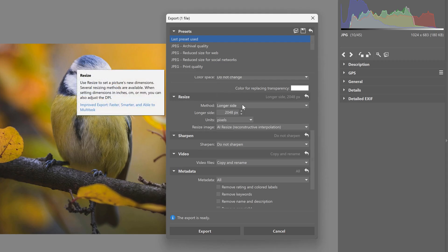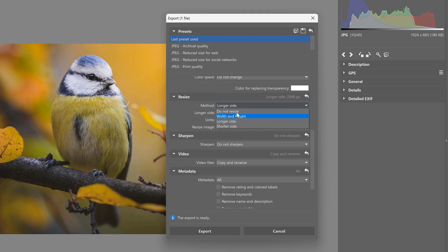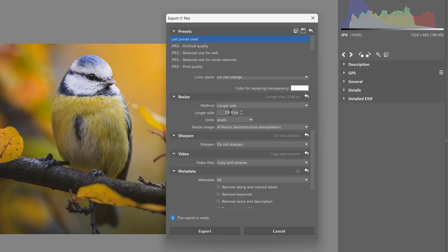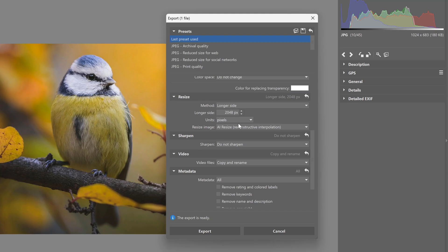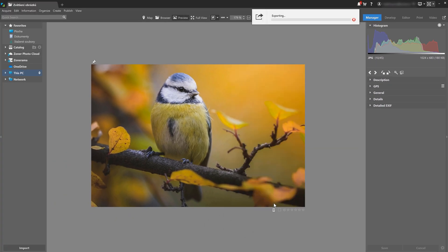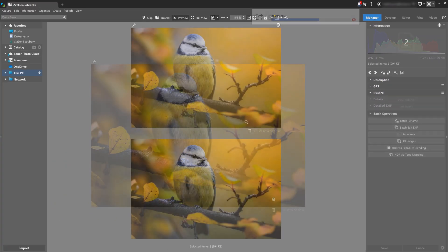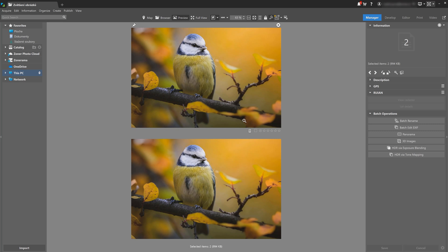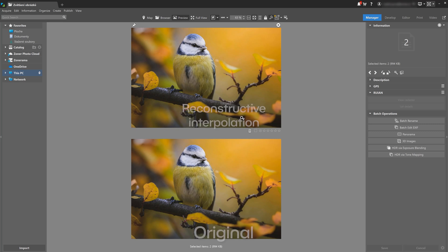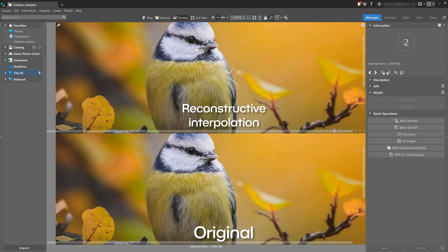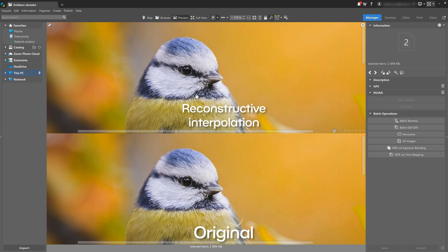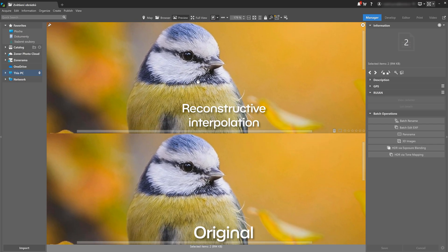Scroll down to AI Resize and choose the method. Reconstructive interpolation is selected by default. I have the same photo resized using AI Reconstructive interpolation and the original method that was in Zoner Studio. When I zoom in on both, the difference in quality is as clear as day.